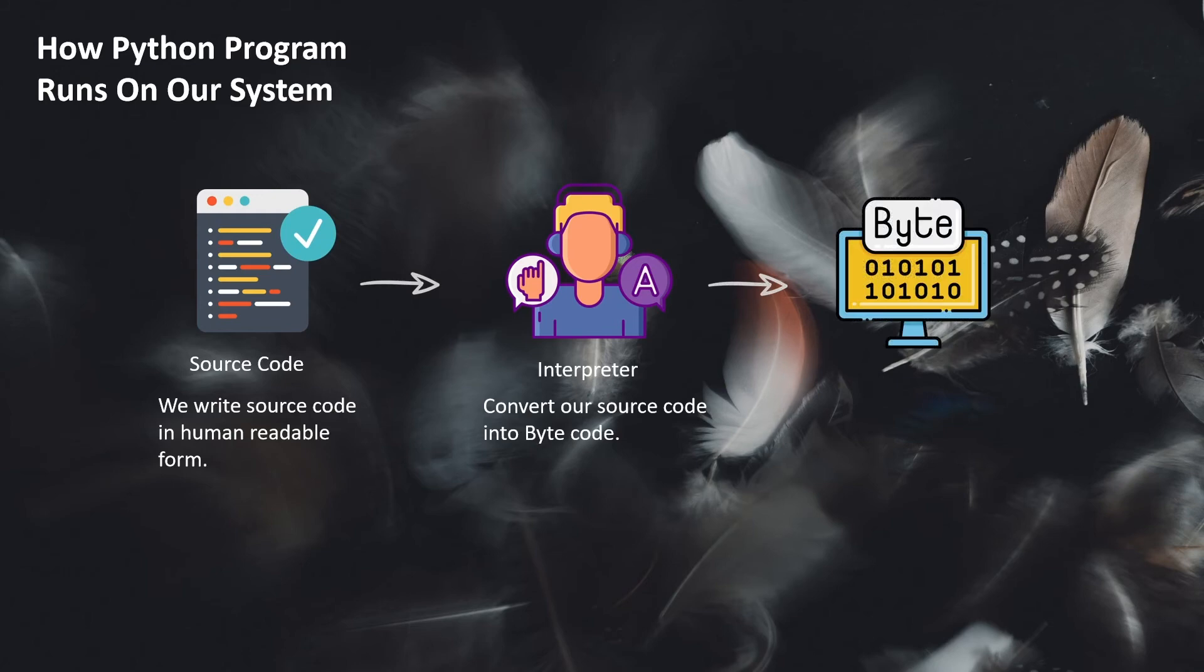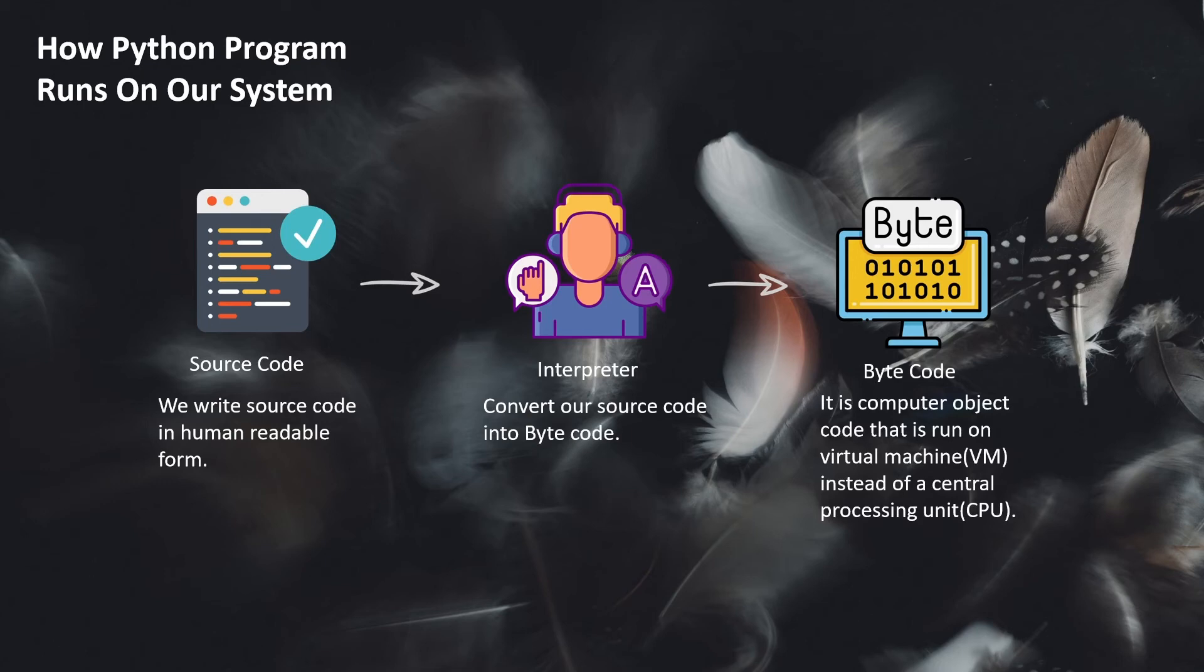So what is bytecode? The bytecode is a computer object that runs on a virtual machine and not on the CPU. So the bytecode only runs on a virtual machine.